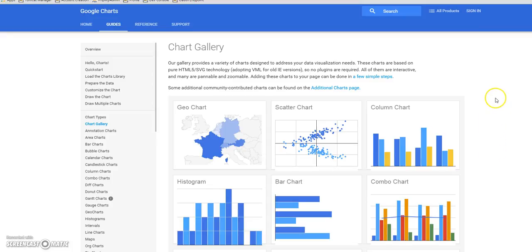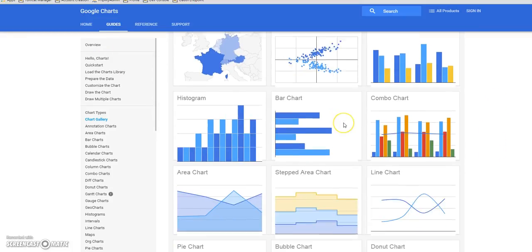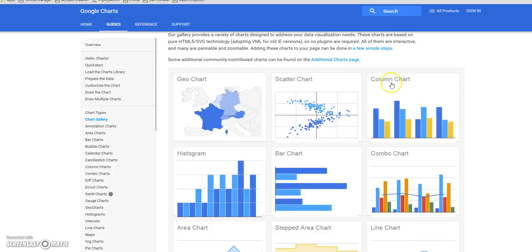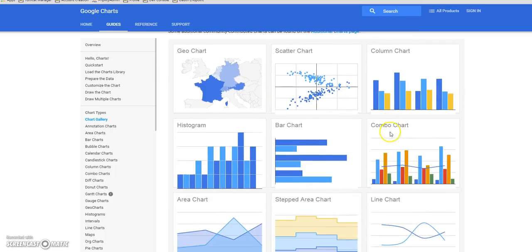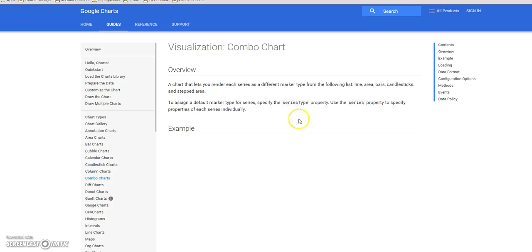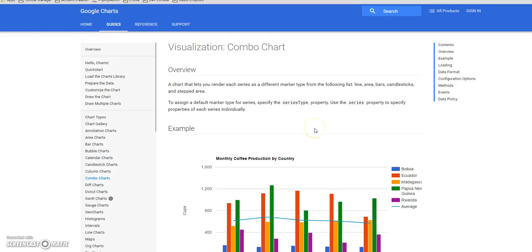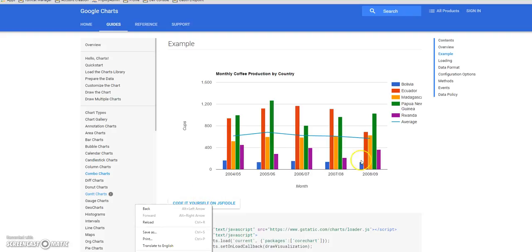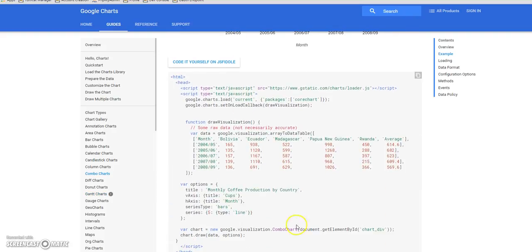Google has this awesome chart API where you can go look through this gallery and go to their documentation. There are all these great charts and data displays that you can make — a whole huge list of them that are all JavaScript based.